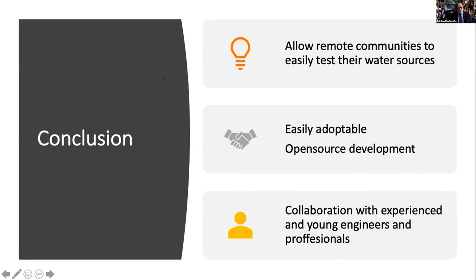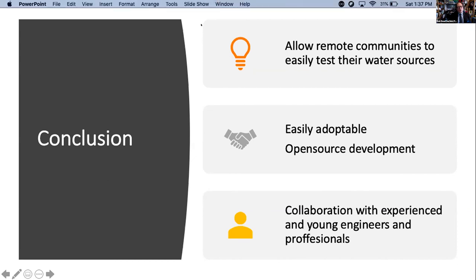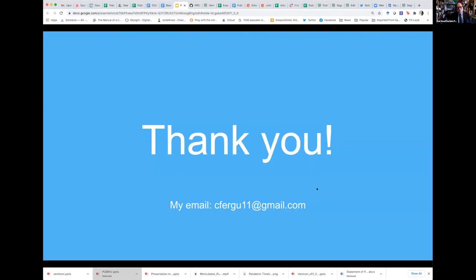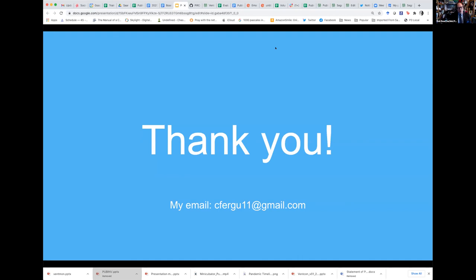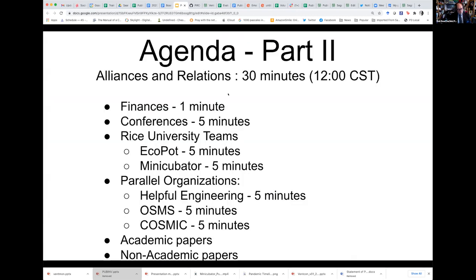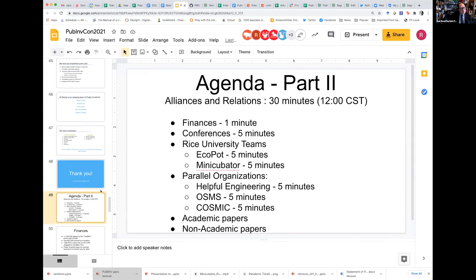Let's hear it for Halima. I'm afraid we have gotten a little behind time. Thank you, Halima. I'm going to cut the strategy session. So what we're going to do now is we're going to play the Fuller game on the five projects that you just saw. We're only going to take five minutes. So I'd like to be back here by 12:43, please. And then I'm going to accelerate the Rice University team's Helpful Engineering, OSMS and Cosmic coming up and we may cut some other sections. So when we come back at 12:43, can the Rice Eco-Pot team be ready to go, please?